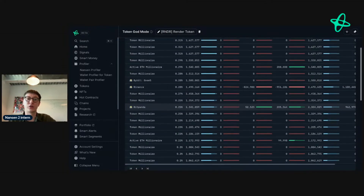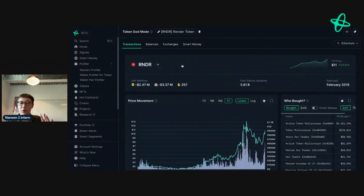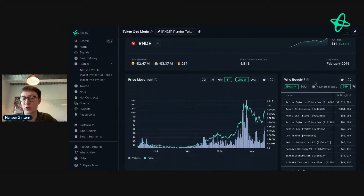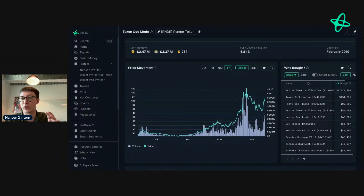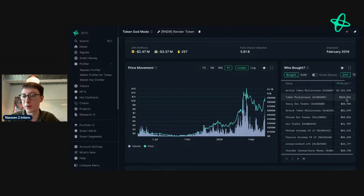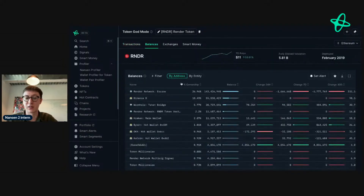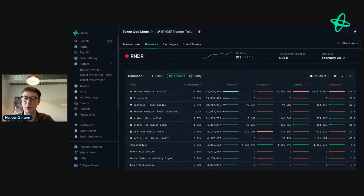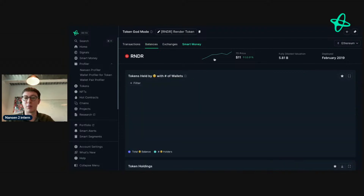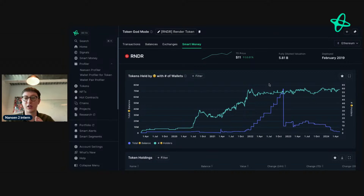An address that has recently changed their balance in the last 30 days is always a good sign to investigate - go to transactions to understand what's going on. When you open Nansen and see something interesting in price movements, go to 'who bought and who sold,' command-click through a few addresses that catch your attention, check if they have interesting labels, and then do research. Also look at balances for any major changes in top holders. Then look at smart money to understand their behavior, since smart money often has an edge.